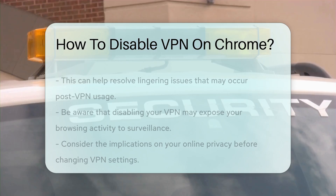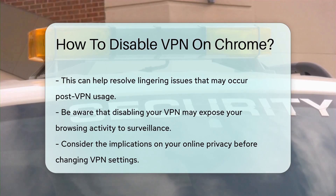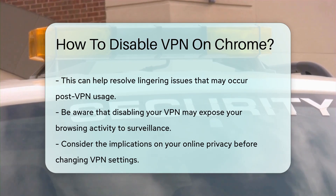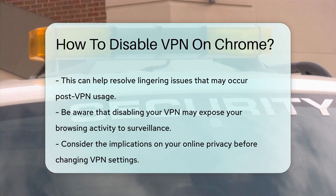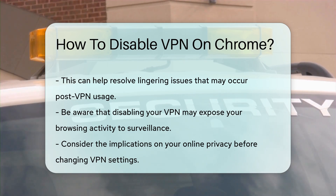After disabling the VPN, it is advisable to clear your browser cache and cookies. This action can help resolve any lingering issues that may have arisen while the VPN was active.